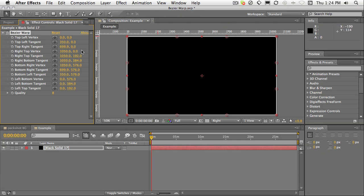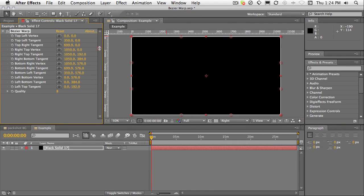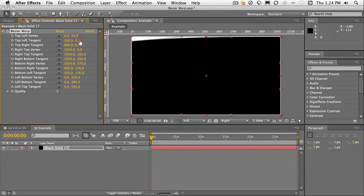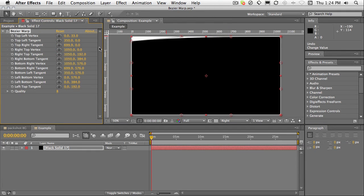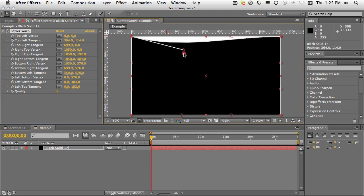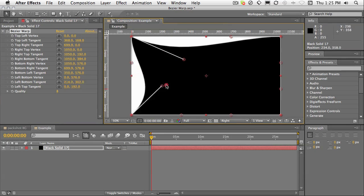It's a very simple effect, but it's very handy. You can adjust different vertices and tangents by using the Effect Controls panel and dragging the numeric values. But a better way to work is literally to drag the handles in the comp.